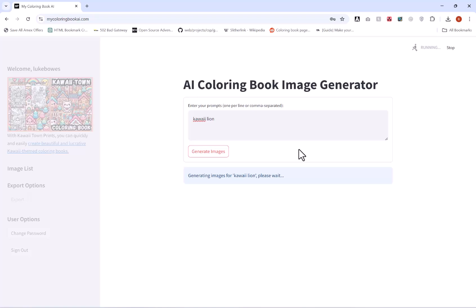Now do bear in mind this process may take a while because it is a completely free service, depends on the load, etc. So you can just leave this tab open or you can just leave and go onto another tab and do something else and come back to it, or just leave it on the screen and wait for it to complete.